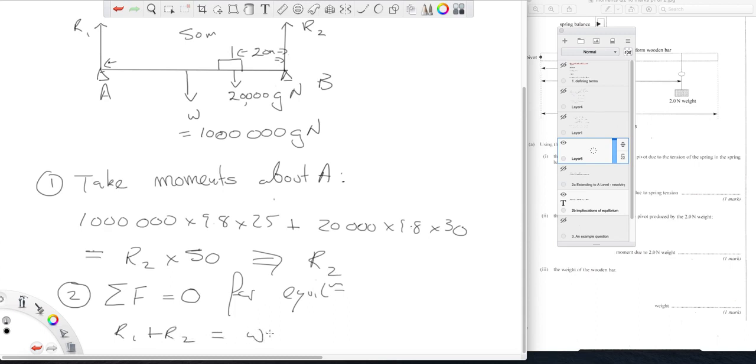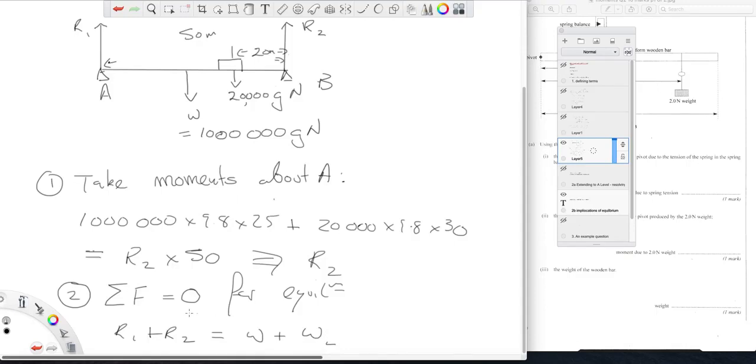Equals W plus the weight of the lorry. And because the only thing we don't know here now is R1, we can work out R2, so R1 we can work out.